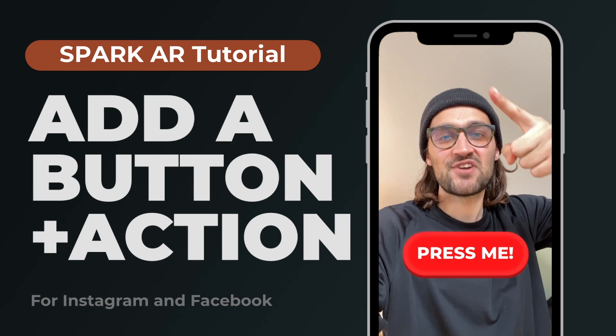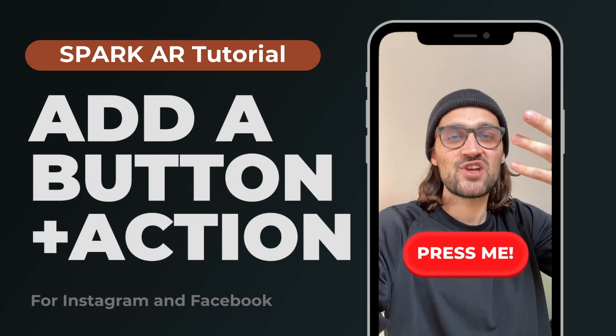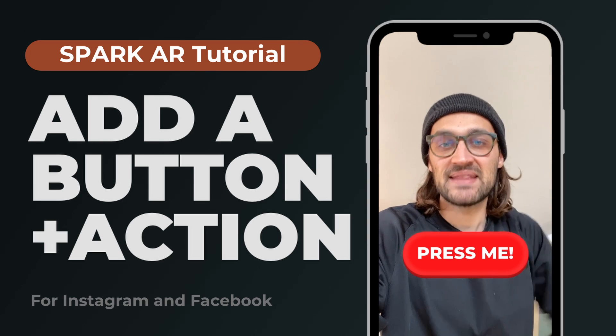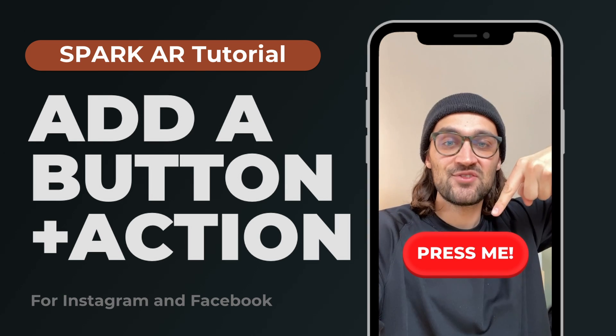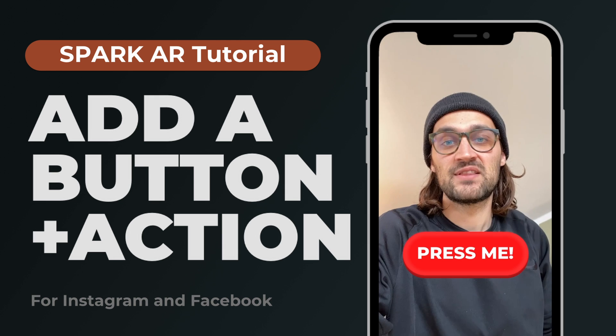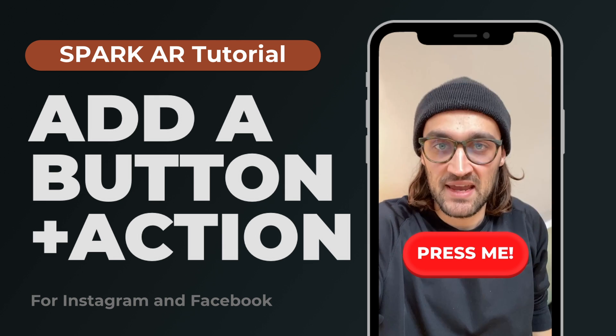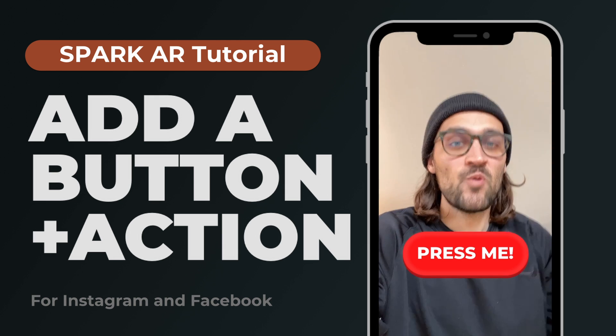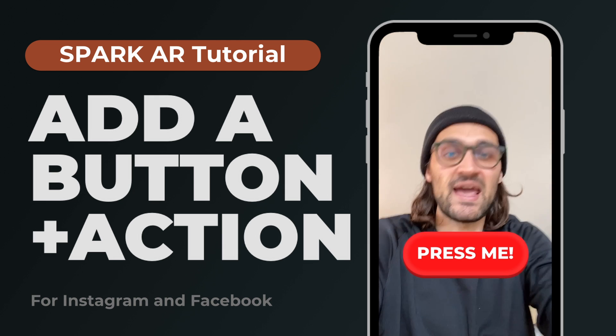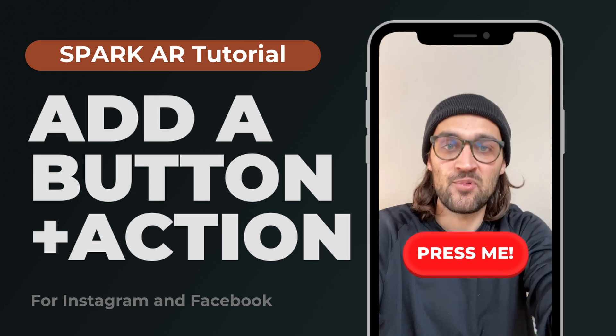Hey guys! In this tutorial I want to show you how you can add a button to your Instagram filters in the Spark AR Studio, which triggers some action when you tap on it.